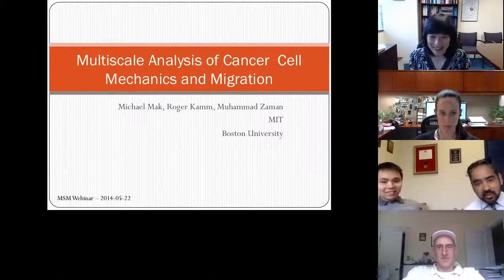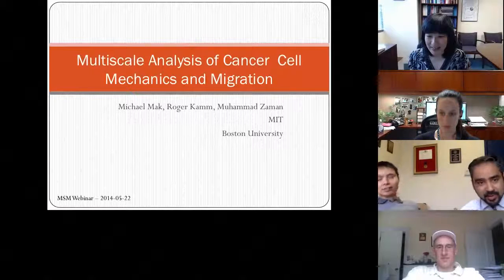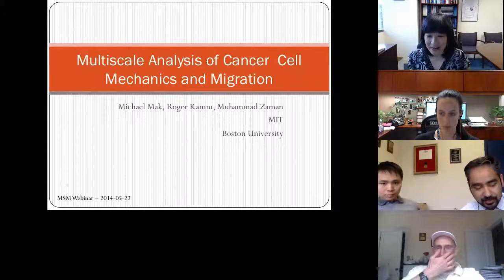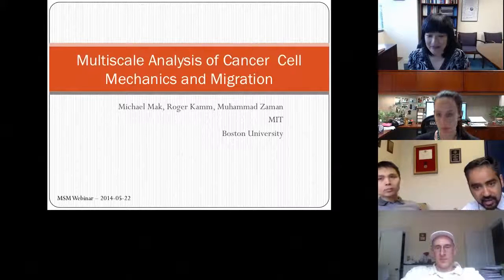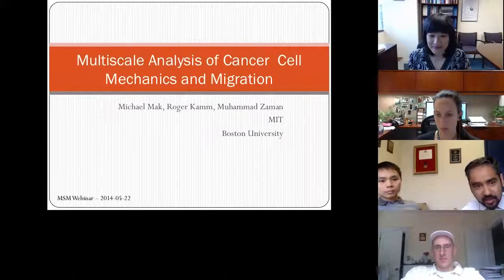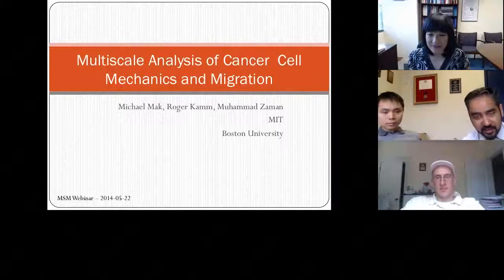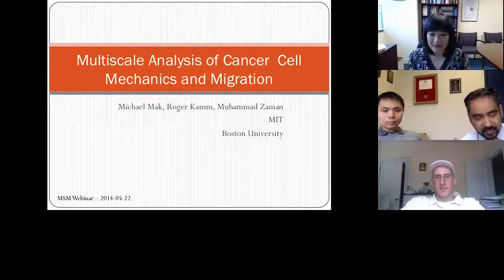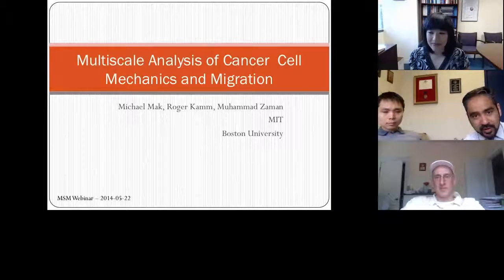My name is Mohamed Zalman. I'm one of the PIs on this grant and Associate Professor of Biomedical Engineering at Boston University. Michael and I will be presenting — Michael will be presenting most of it and I'll chime in. Just by way of perspective, the goal here is to understand cancer cell migration in complex 3D environments.